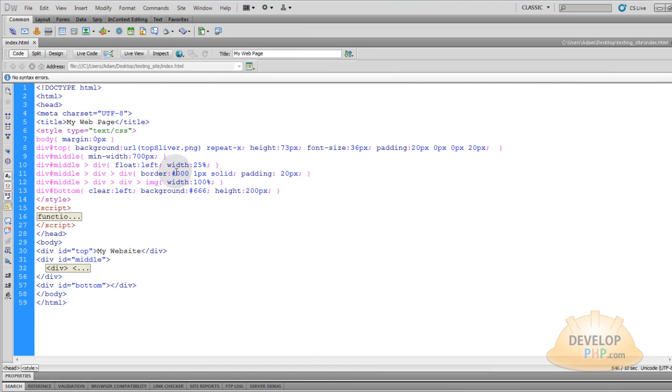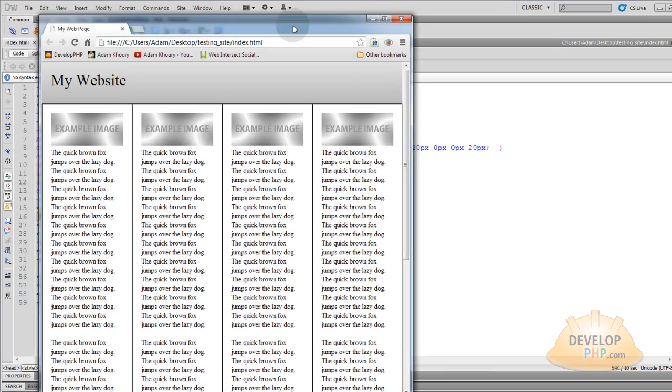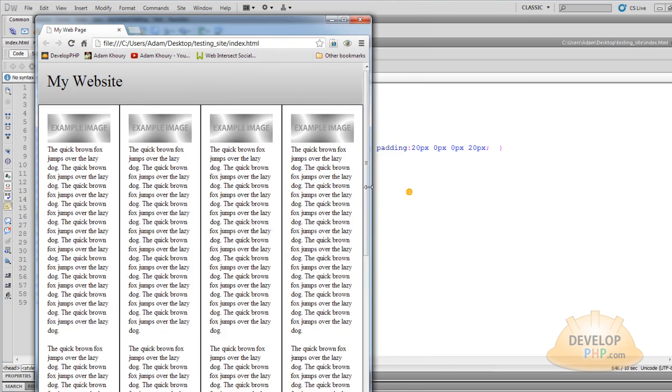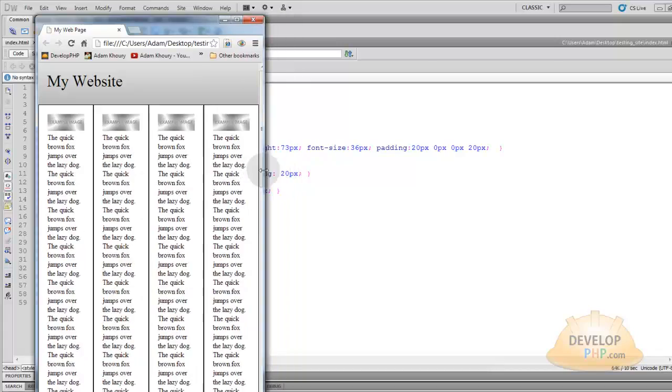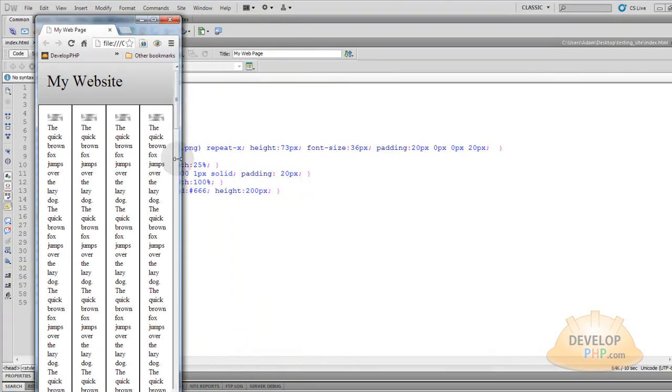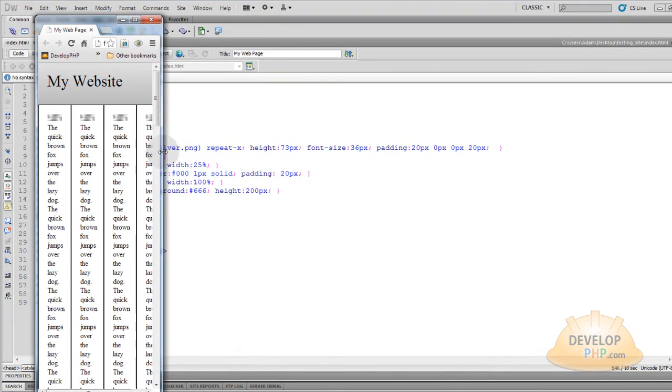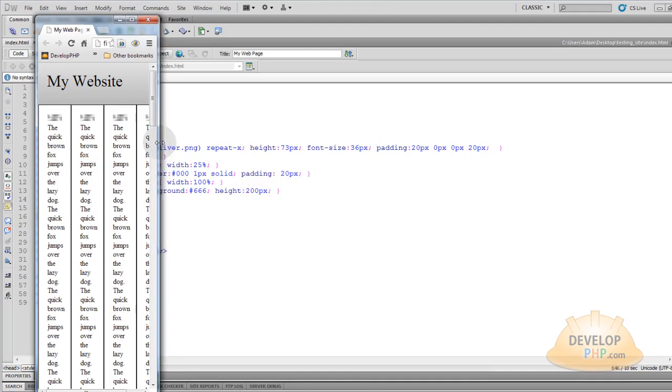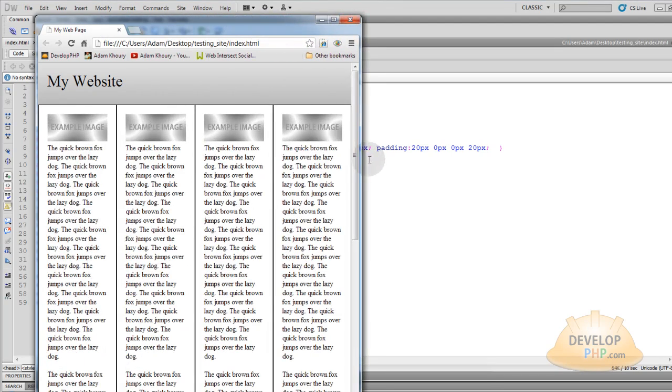But if I was to go in here and change that minimum width from 700 to 300, now if I refresh the page, I can now scale it down much smaller, you see. And that's a minimum width of 300 pixels for the container that holds all four of these columns.